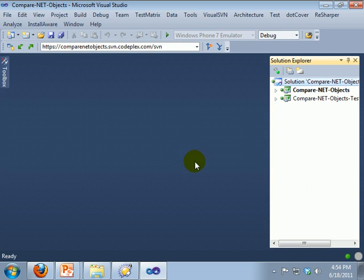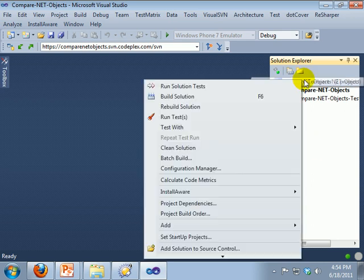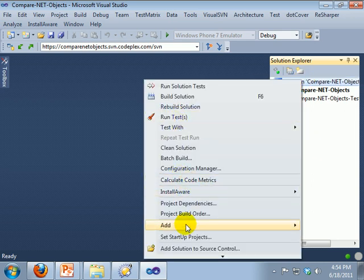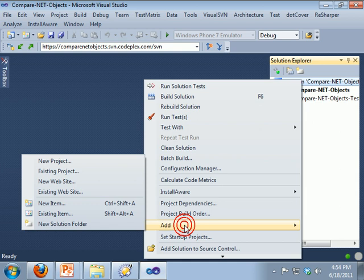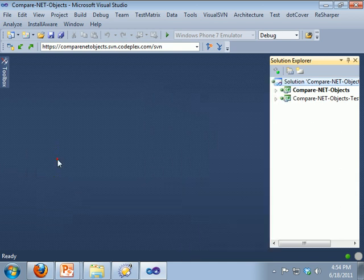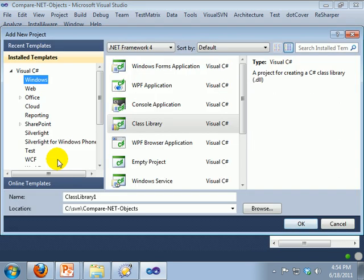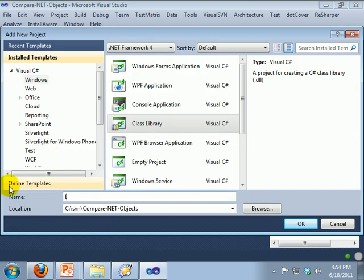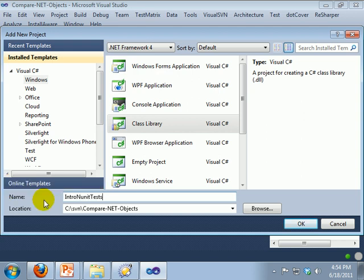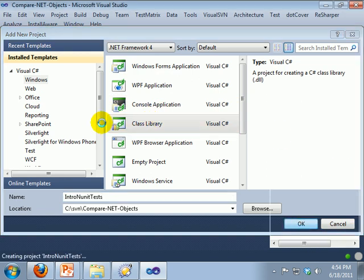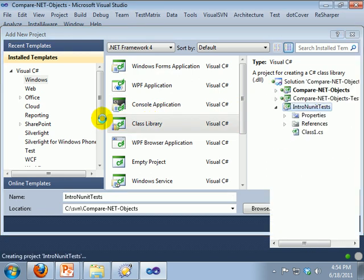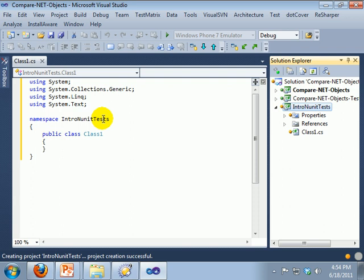First, let's add a project to the solution, and it has to be a class library. And we don't need class 1.